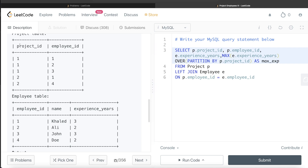After the join, each row contains the employee's experience alongside a new max_exp column. For project_id 1, employees 1, 2, and 3 have experiences 3, 2, and 3 — so max_exp will be 3 for all three rows. For project_id 2, employees 1 and 4 have experiences 3 and 2, so max_exp will be 3 for both rows.